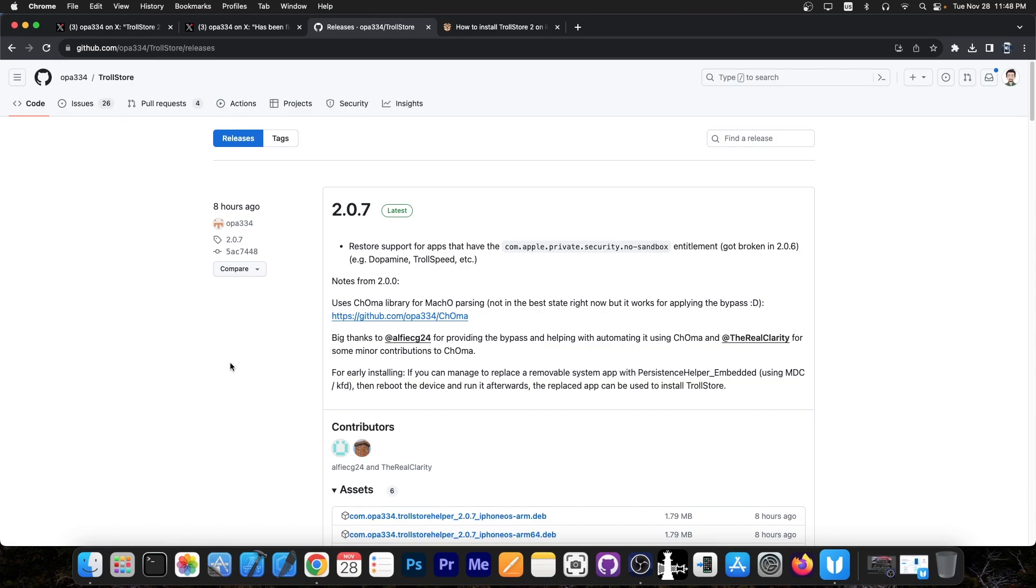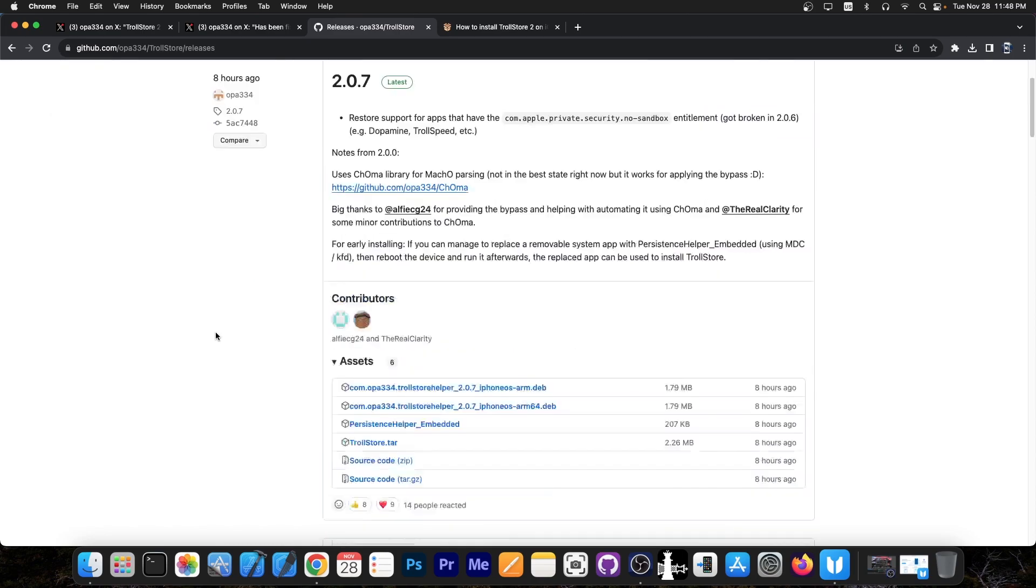The latest changelog restores support for apps that have the com.apple.private.security.no-sandbox entitlement, which got broken in 2.0.6, apparently for dopamine, TrollSpeed, and others.